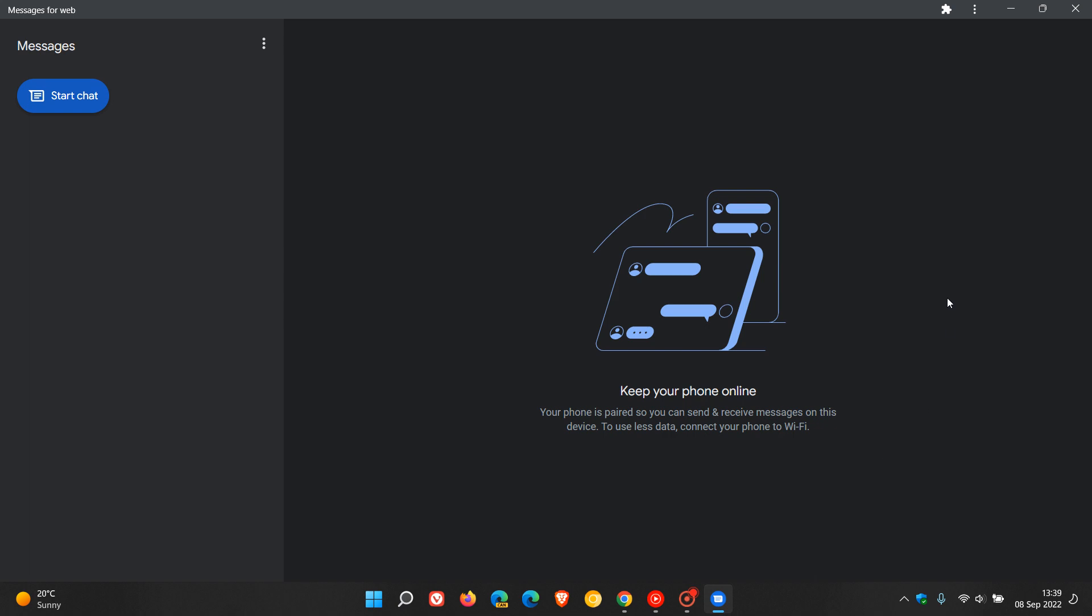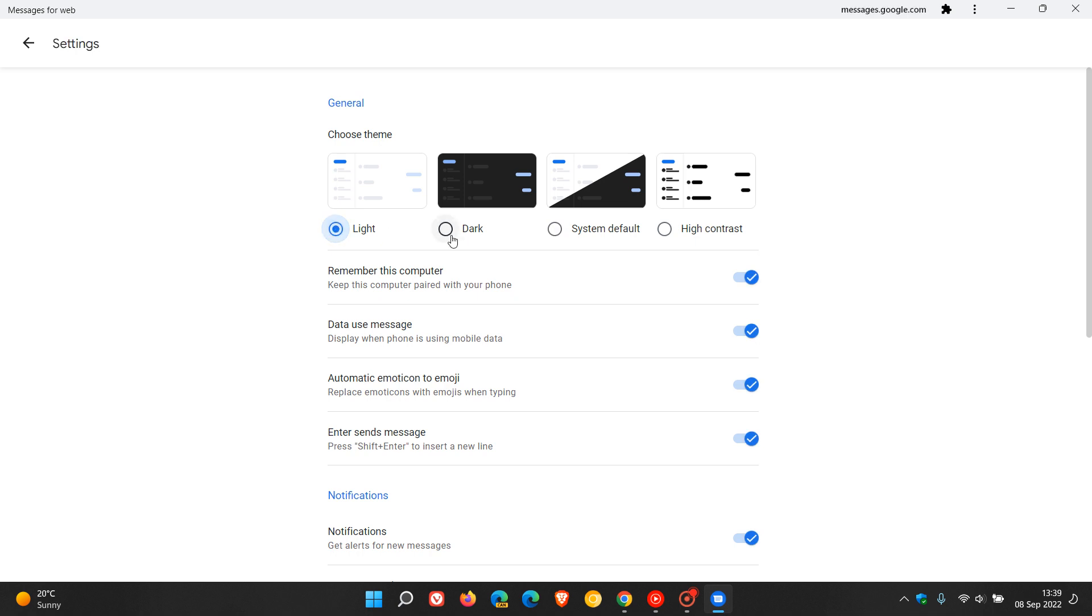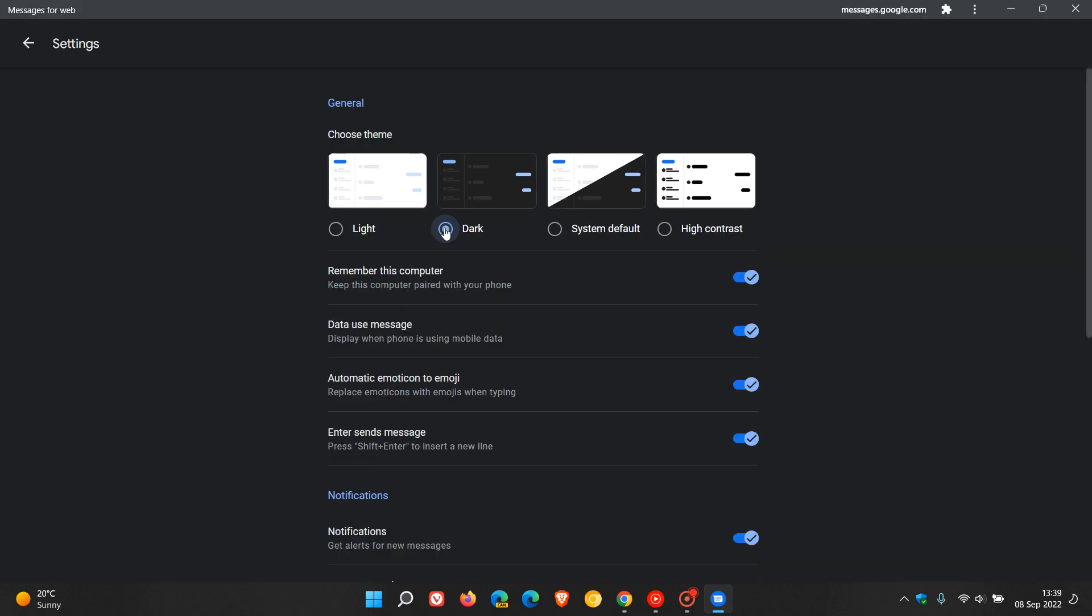Now, I think the big change here would be if we head to the settings. Over and above having your light and dark theme and mode, we now get a new system default theme, which will take on and use the theme that you've set your system to by default, which I think is a step in the right direction.